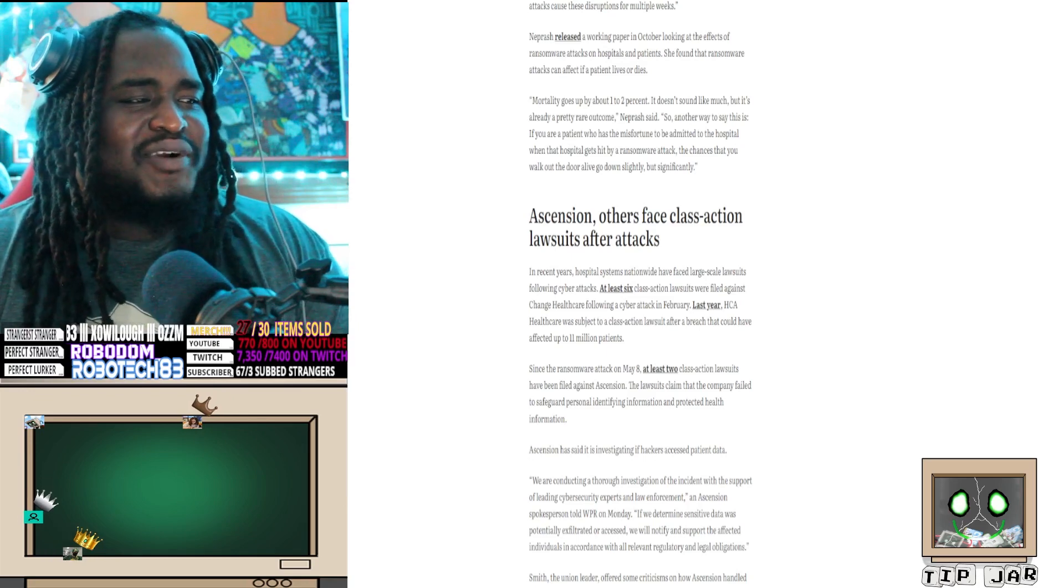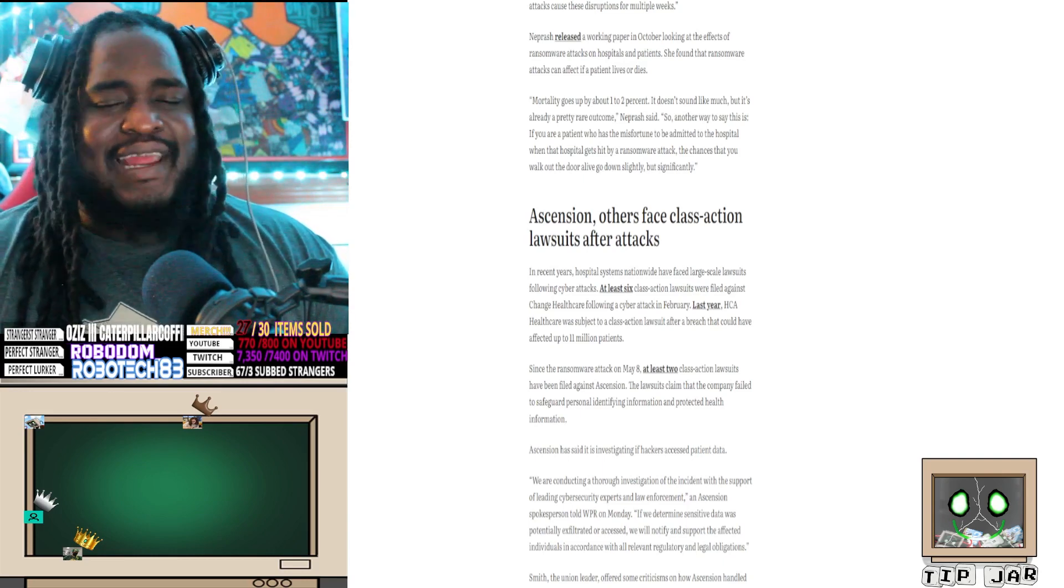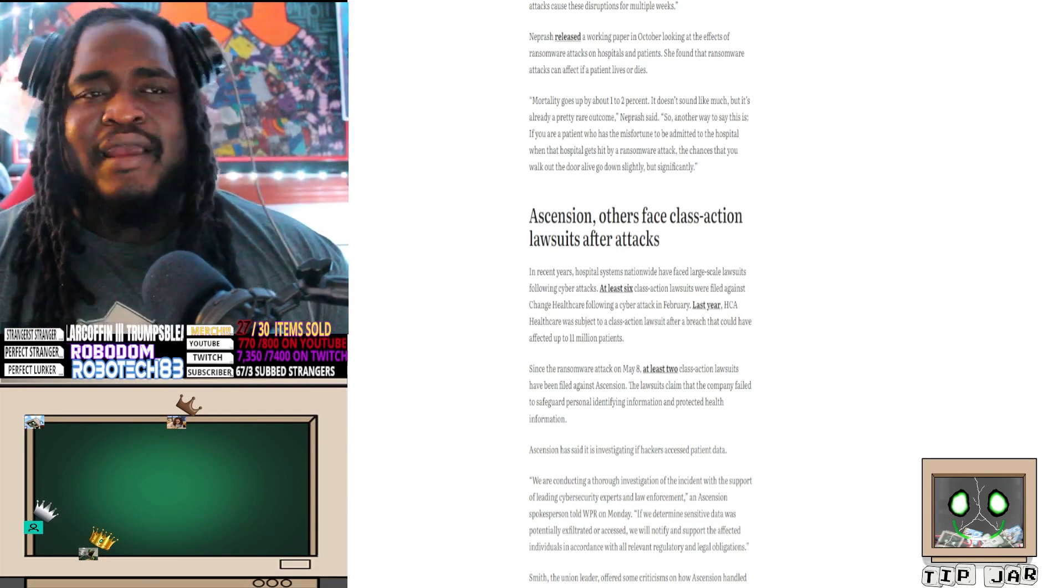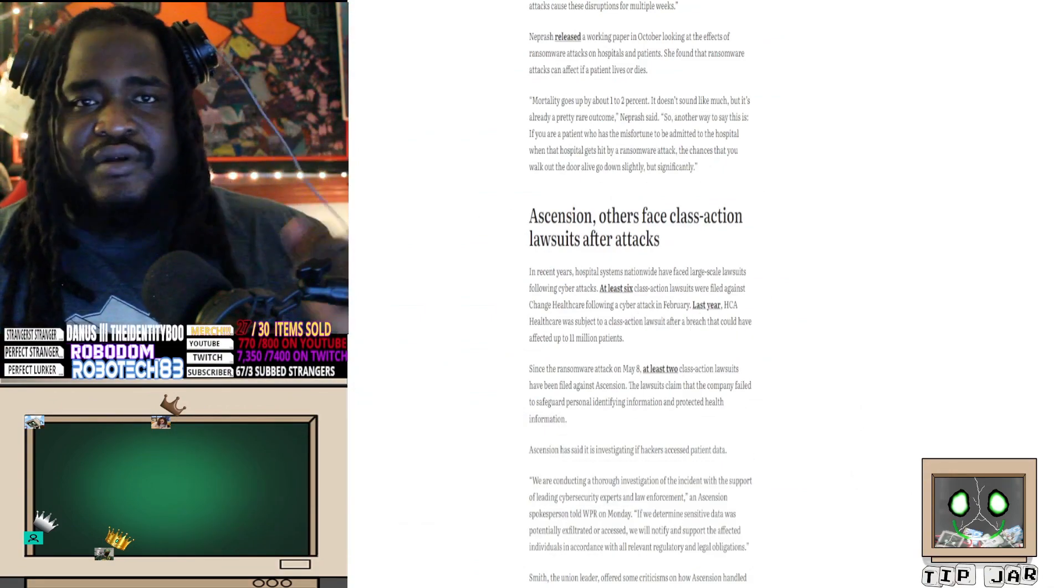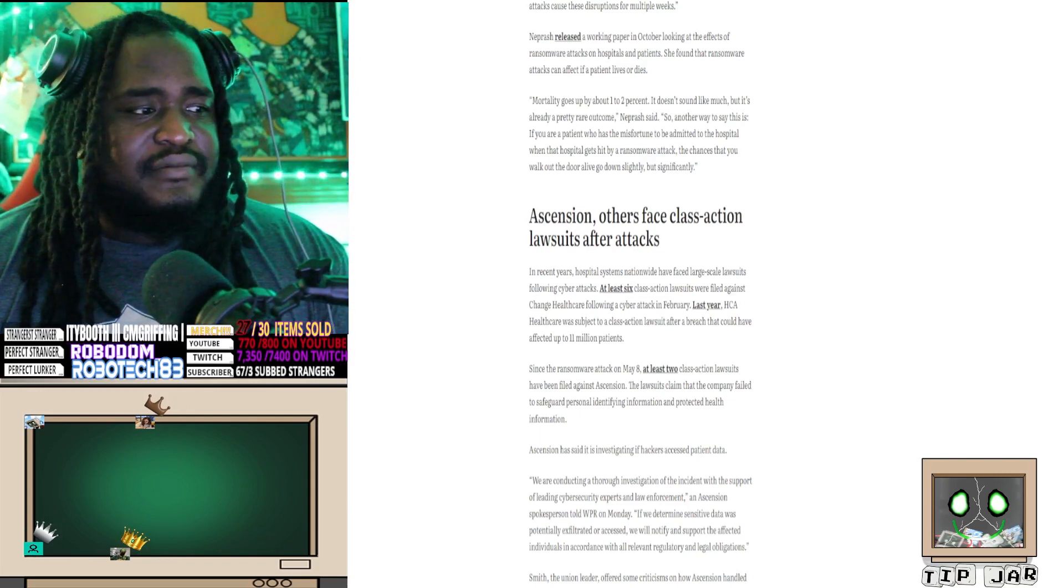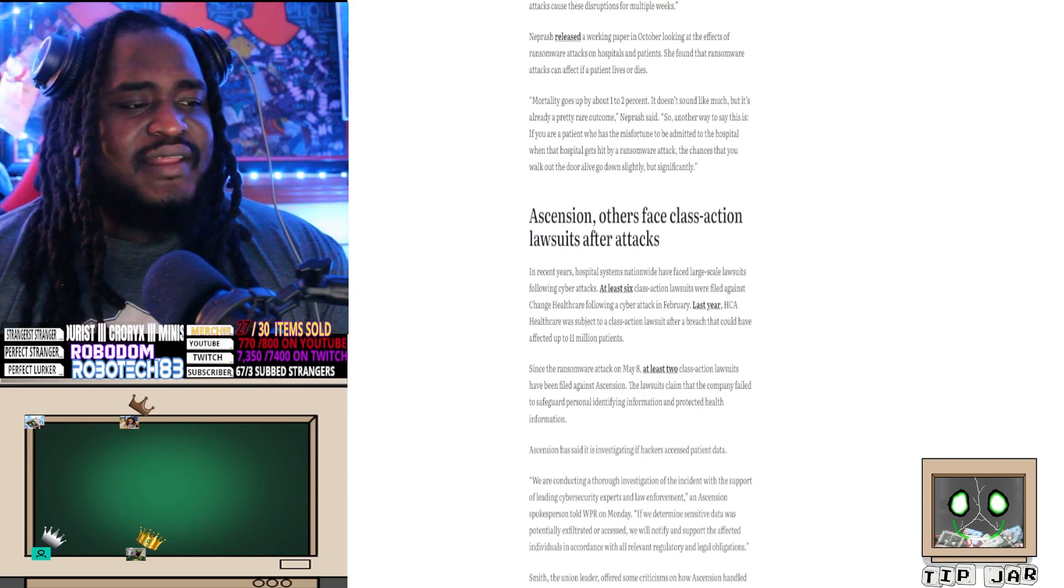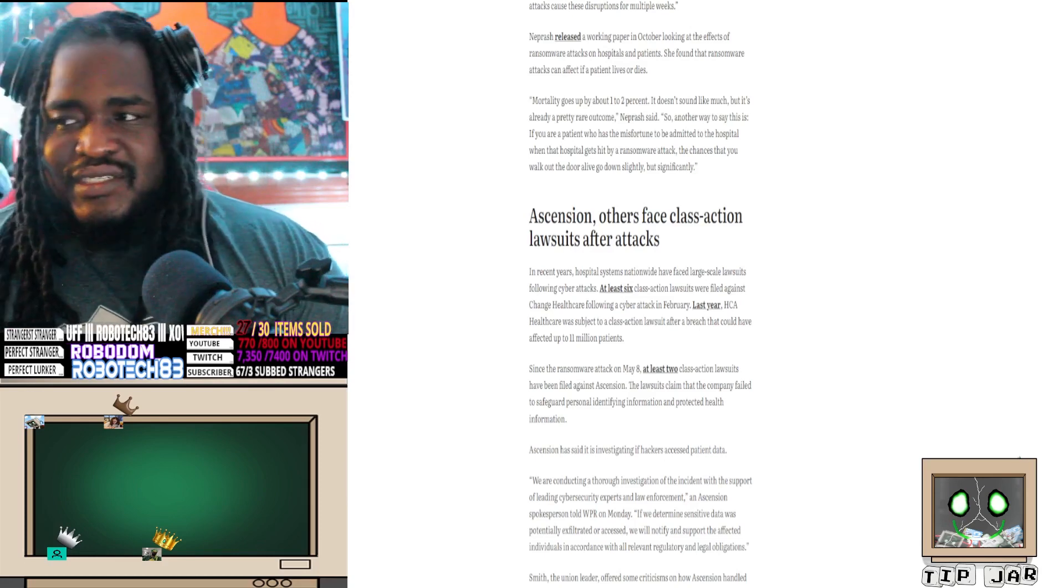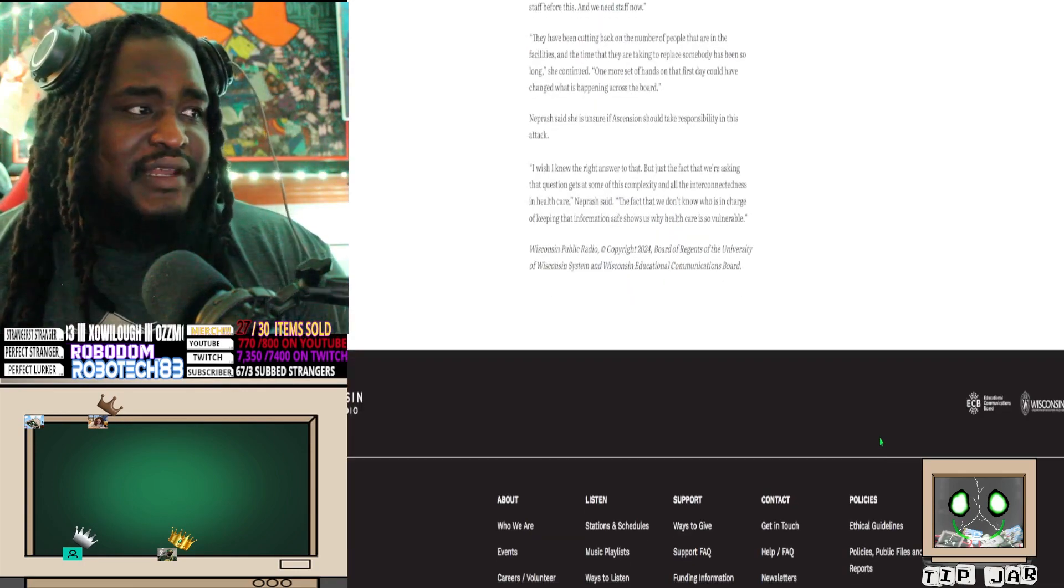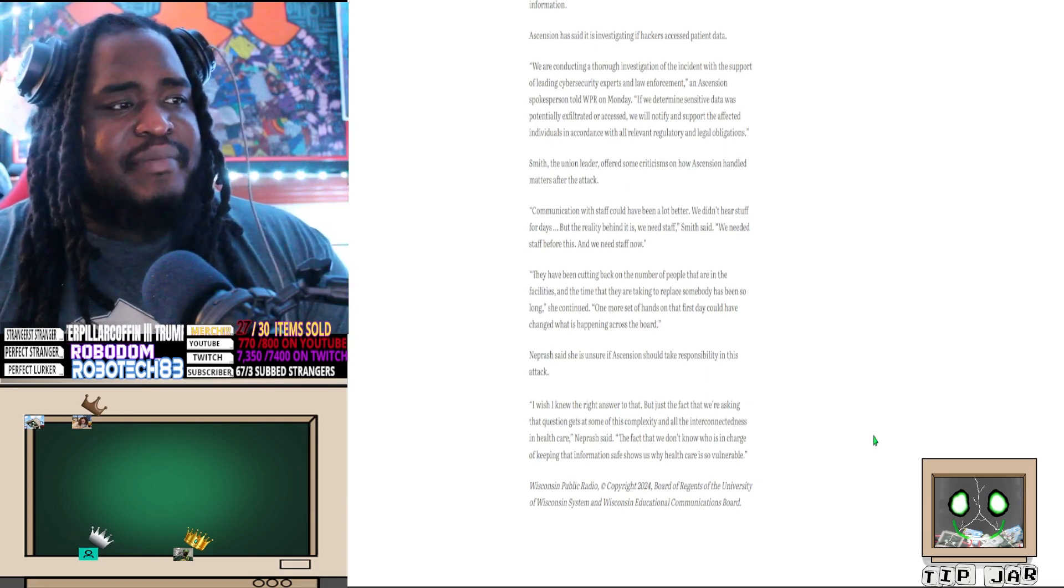We are conducting a thorough investigation. Oh, these hospitals are fucking animals, man. We have - the thorough investigation of the incident with the support of leading cybersecurity experts, who all for the record just say pay the ransomware. There's no way to stop them. Pay the ransomware, gain access to it, and then let us safeguard your system. Because when someone knows how to get it and it's relatively easy - I didn't realize how easy it is to hack some things. I thought they were doing the shit from The Matrix. No, these people are literally adding zeros to a line, a line of code, and it's just literally messing everything up for them. An Ascension spokesperson told WPR on Monday, 'If we determine sensitive data was potentially exfiltrated or accessed, we will notify and support the affected individuals in accordance with all relevant regulatory and legal obligations.' So until someone says they got caught with their hands - until someone says they got in trouble, they're not admitting anything.